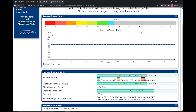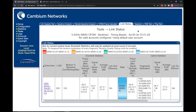After using both these troubleshooting tools and performing remedial steps such as alignment and changing operating frequency, you should now have a stable link. You can check this in the link status page on the master radio or the home screen on the slave radio. Note that after performing the alignment, this radio link is performing a lot better with the downlink rate at 8x and 8x MIMO B. Thank you for watching.